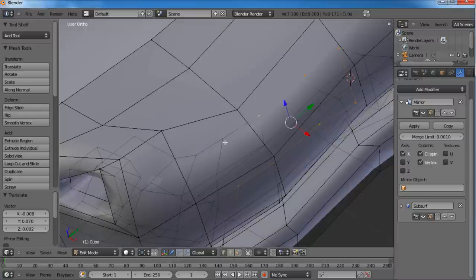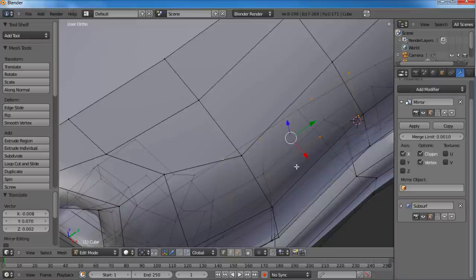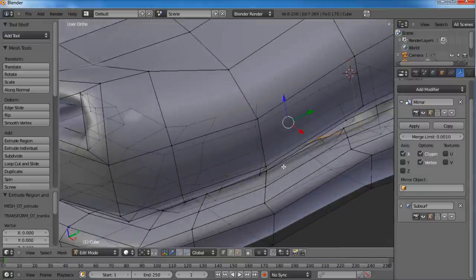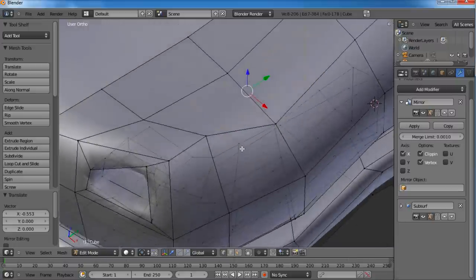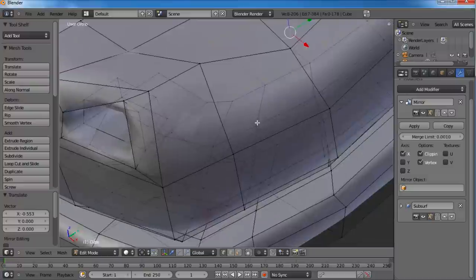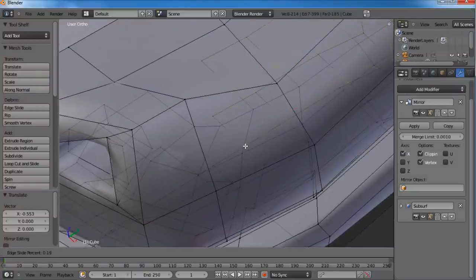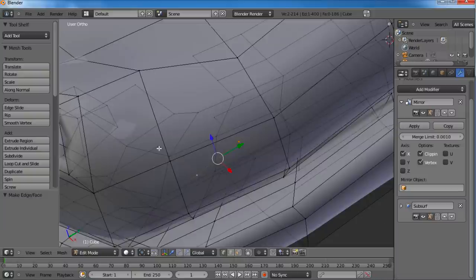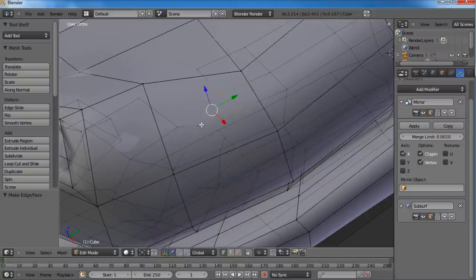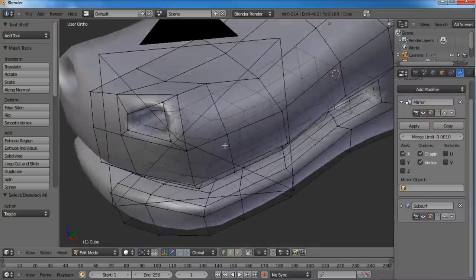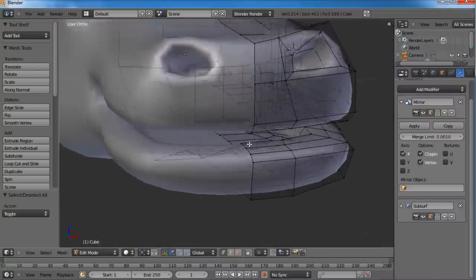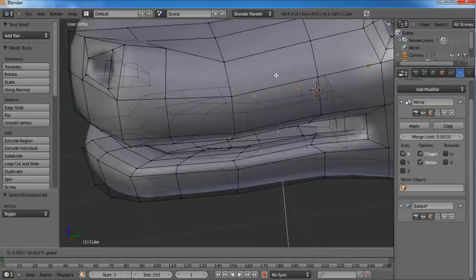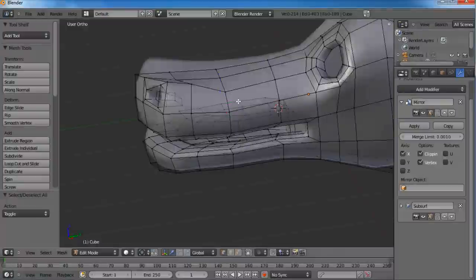Move it all the way over till it stops. I'll subdivide it with Ctrl-R to put a ring on there. Then select these vertices and hit F - it'll put a face there. Same thing at the top. Now we've got a solid mouth inside. We'll mess with teeth, tongues, and gums later - for right now we're just going to worry about the outside of the head.